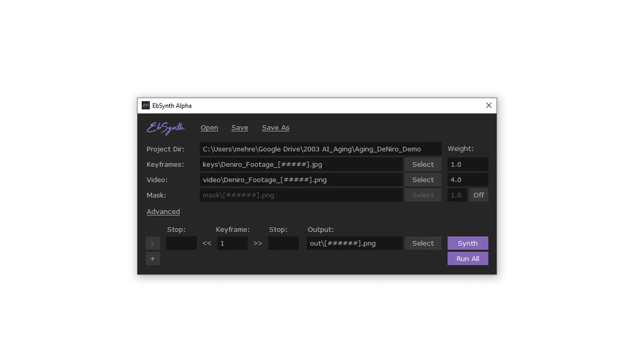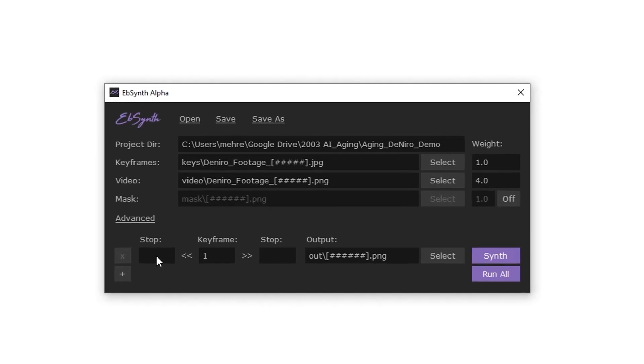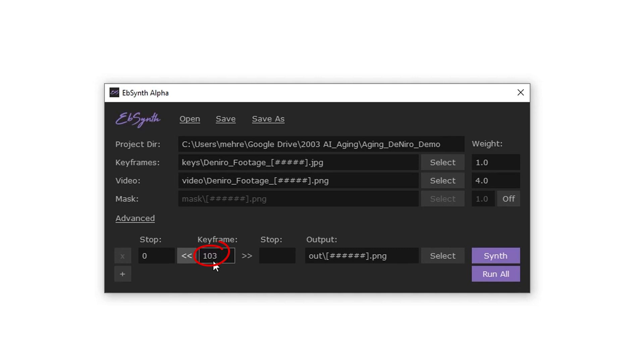Now here for the first stop field, just enter zero, which refers to the number of our first frame. The keyframe field here refers to the edited image that's going to be used as a reference, which in our case is frame 103.